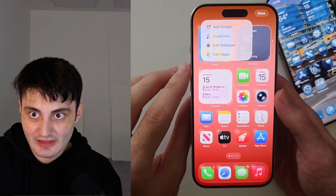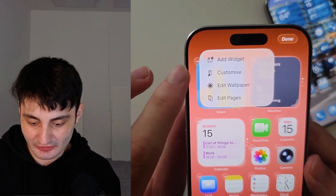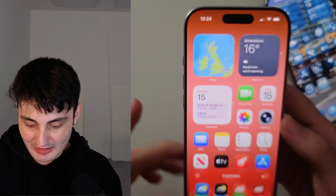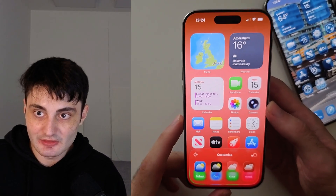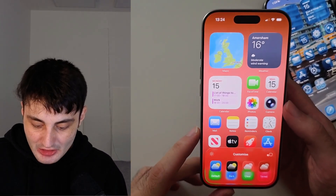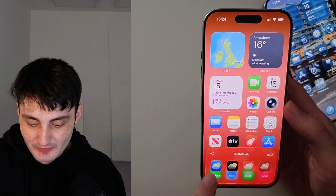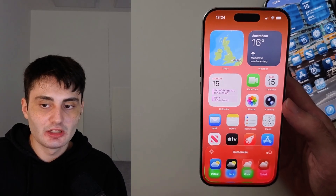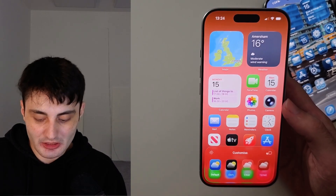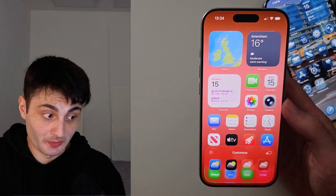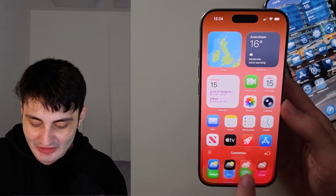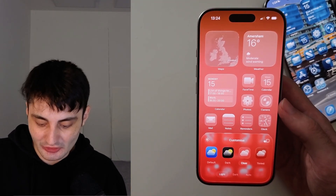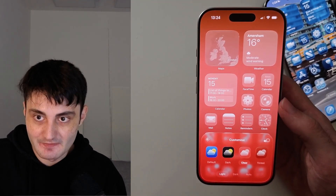Then you're going to select Customize. Inside of this, you have the default. If we want that liquid glass transparent look, just tap the Clear button — and there we go, the liquid glass effect, just like that.